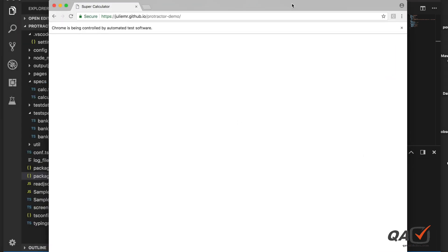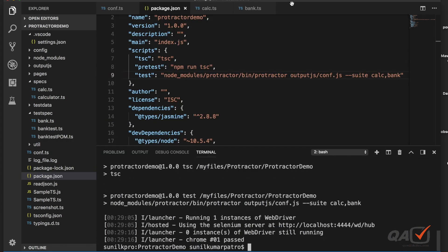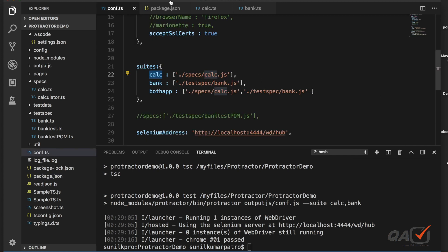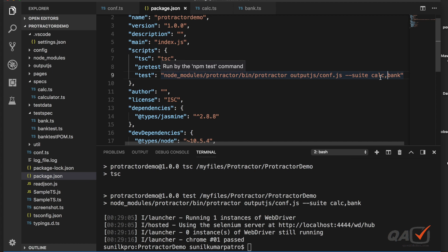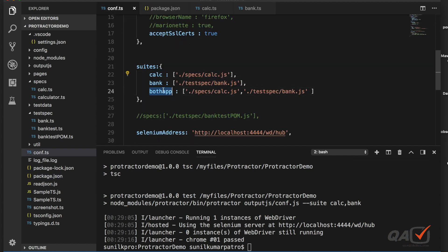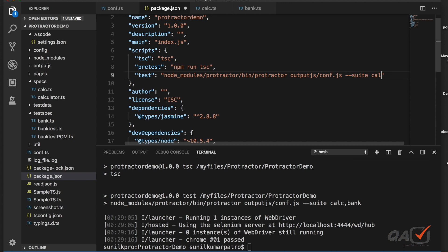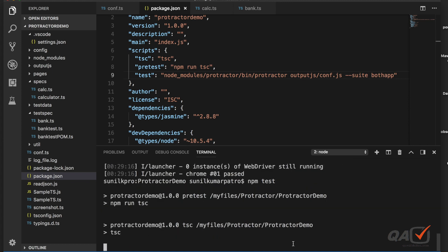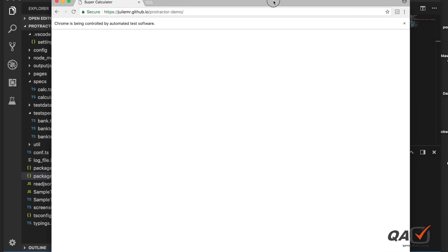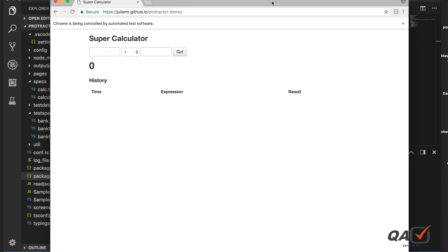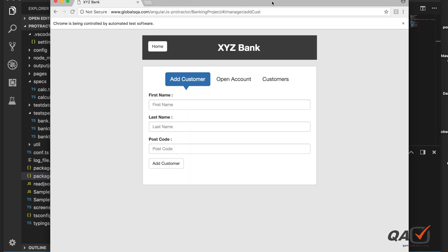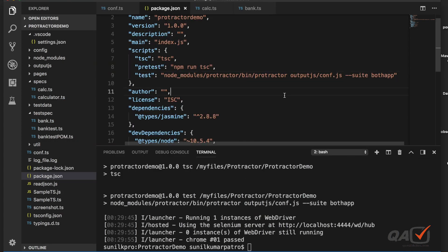Running npm test with both suites: the calculator application opens, closes, then the bank application opens and closes. This gives you great flexibility when you have a large number of test cases. Depending on the situation — smoke, sanity, functional, or both — you can run the appropriate suite.